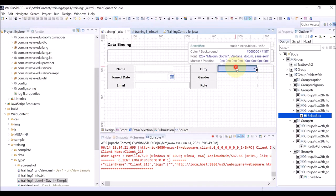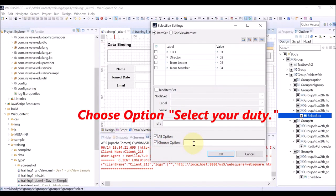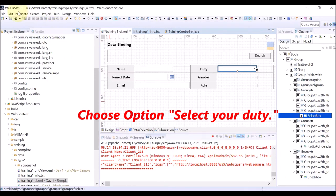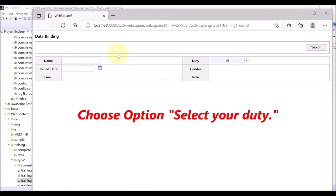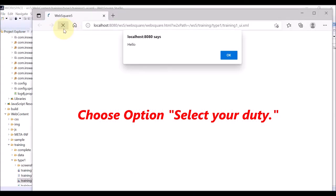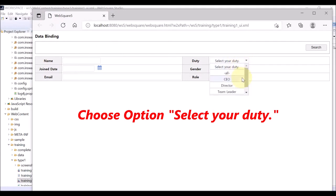Double-click the select box again. Check the Choose Option box and enter a message, for example, 'Select your duty.' Click OK and save. Refresh the browser. You can see the choose option message: Select your duty.